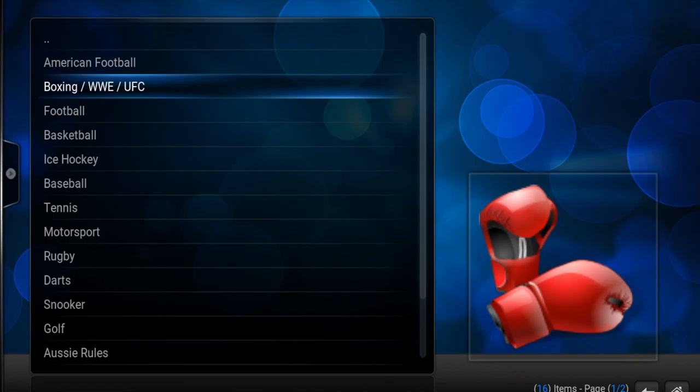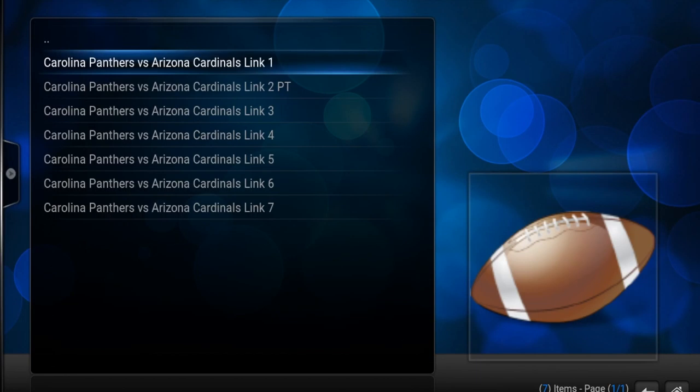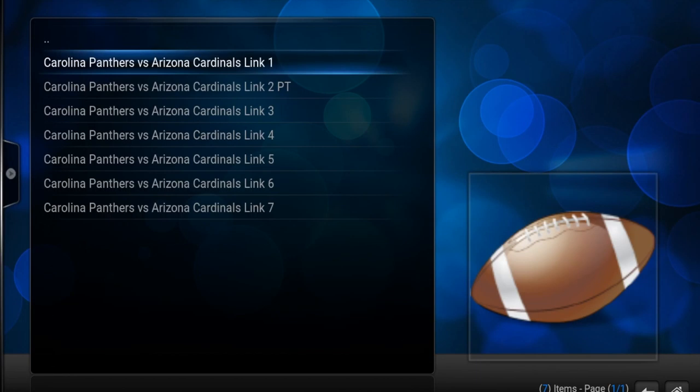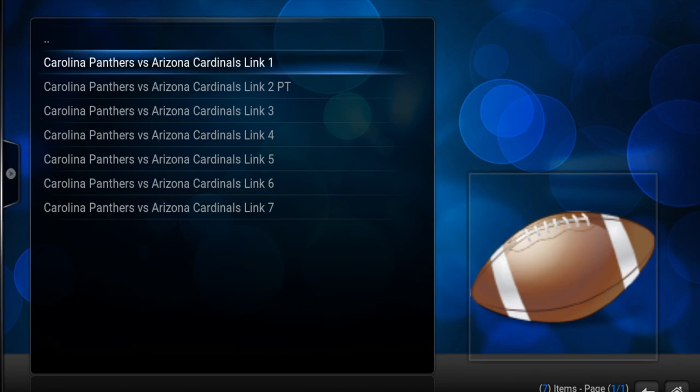Right now the Cardinals versus the Panthers game is going on, so I can show you how to watch that live game. You go to American Football, click the game that is currently playing, and again click one of the links until you find one that works.